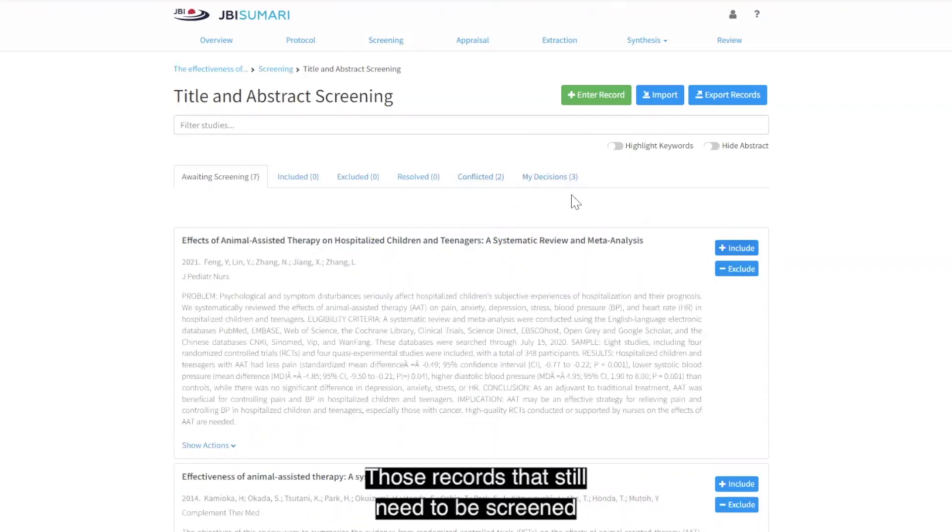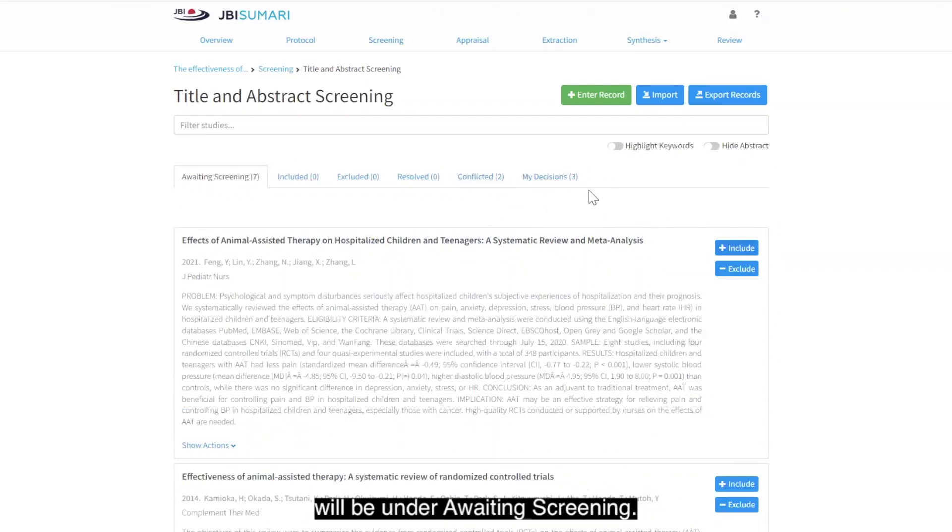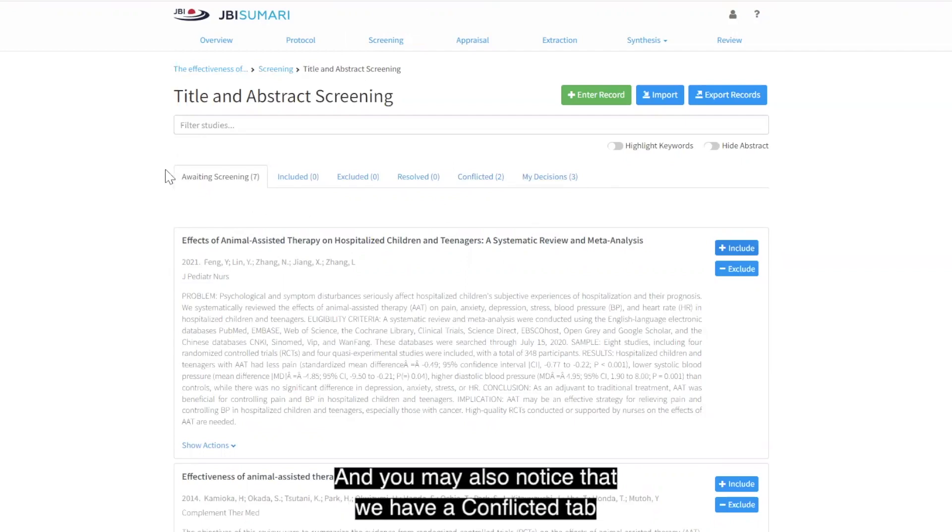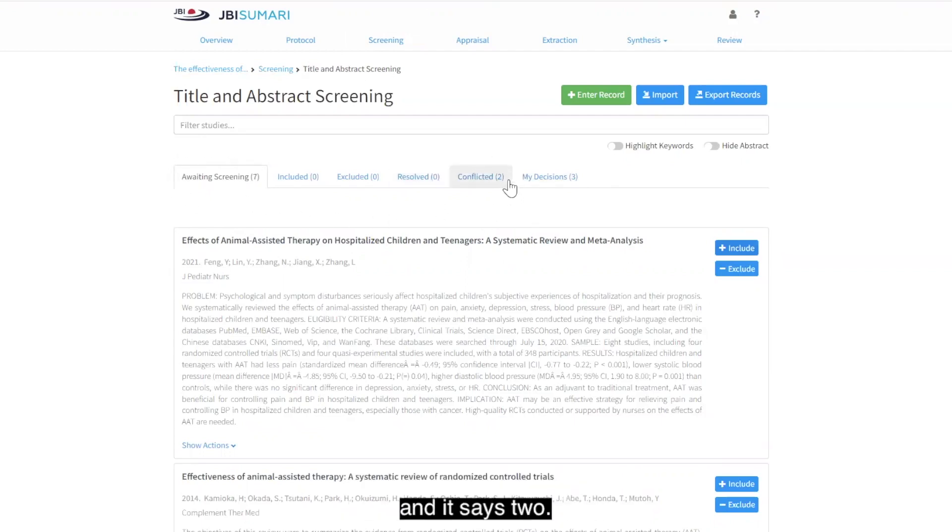Those records that still need to be screened will be under awaiting screening and you may also notice that we have a conflicted tab and it says 2.